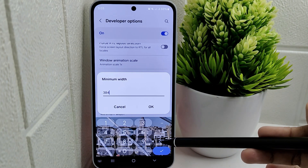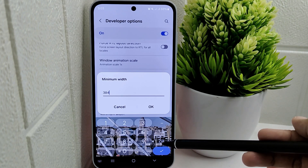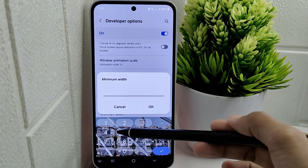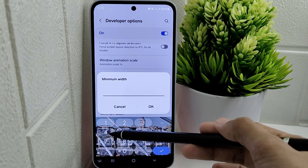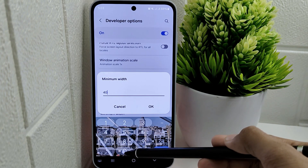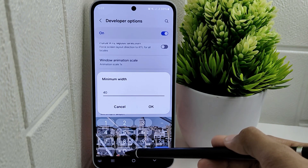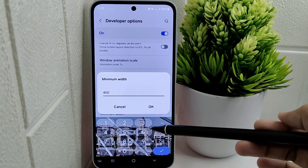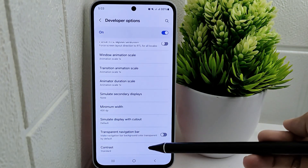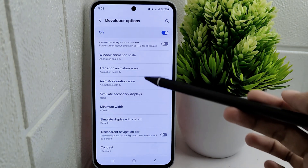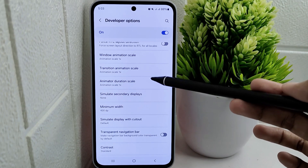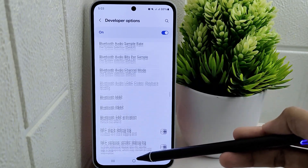It is important to exercise caution when changing the DPI settings, as incorrect adjustments can impact the appearance and performance of applications on your device. That's the tutorial on how to change DPI on a Samsung M35 device.